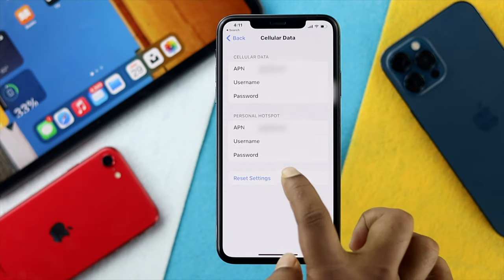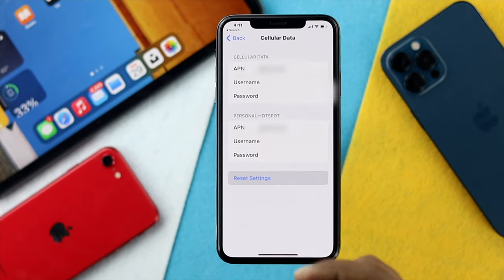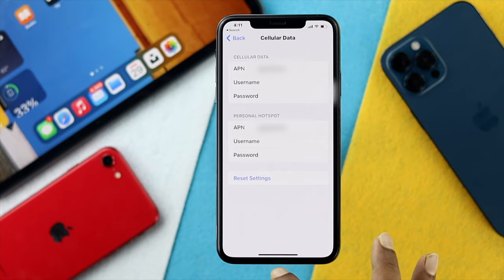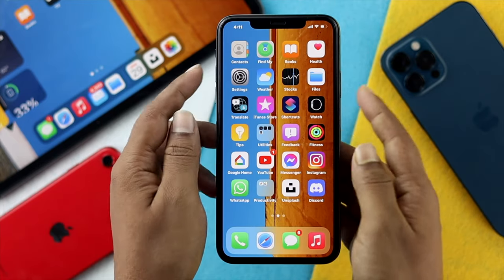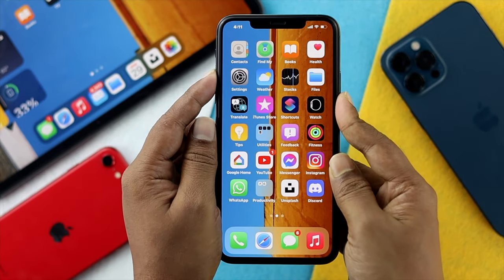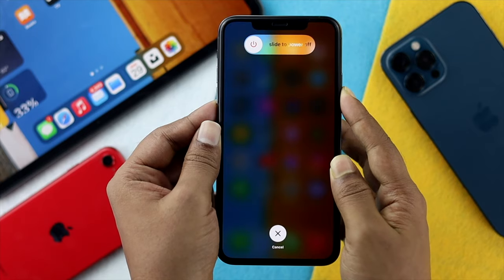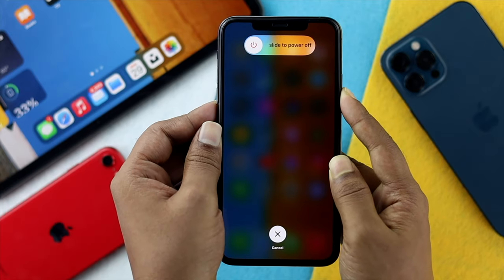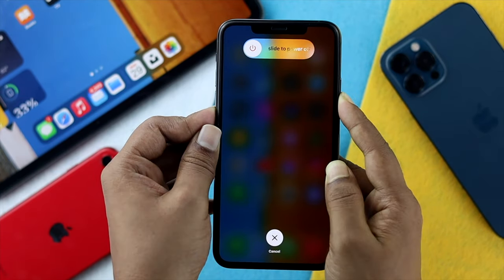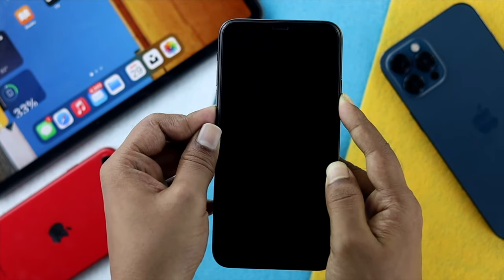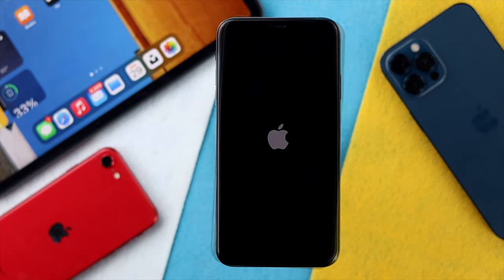Tap back and scroll down, then simply tap Cellular Data Network and tap Reset Settings. After resetting, press the volume up button, then the volume down button, and quickly press and hold the power button until you see the Apple logo appear on your iPhone — that's a force restart.